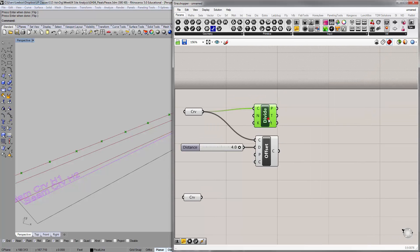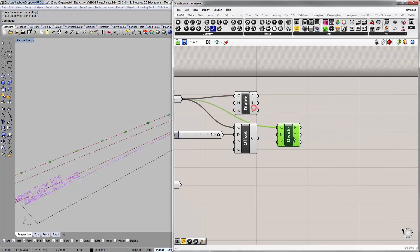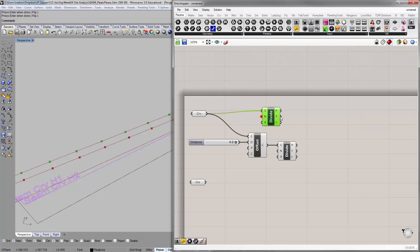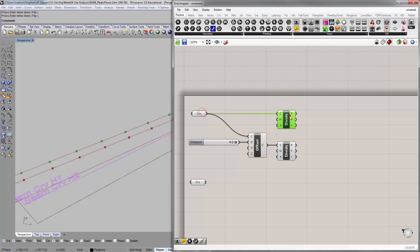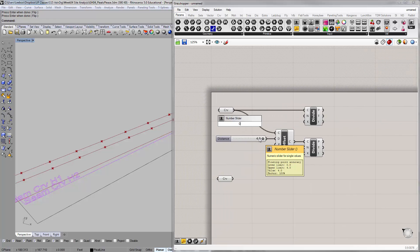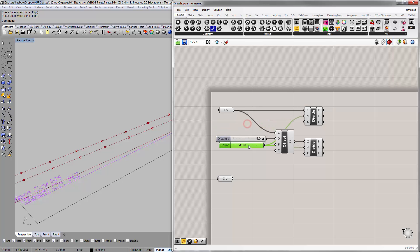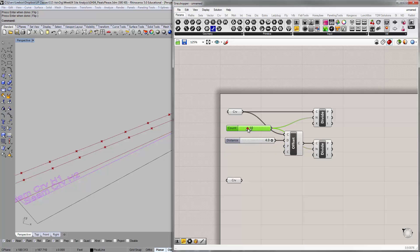I'm actually going to do a slightly different version here than the posted example, but the principle is the same. I'm going to take this curve and divide it again. So you have the original curve that's been divided and the offset curve that's been divided the same number. Let's set an integer slider from 0 to 40, keep it at 10 for now, and push that into the number of subdivisions — they can all use the same one. This basically happens in parallel.